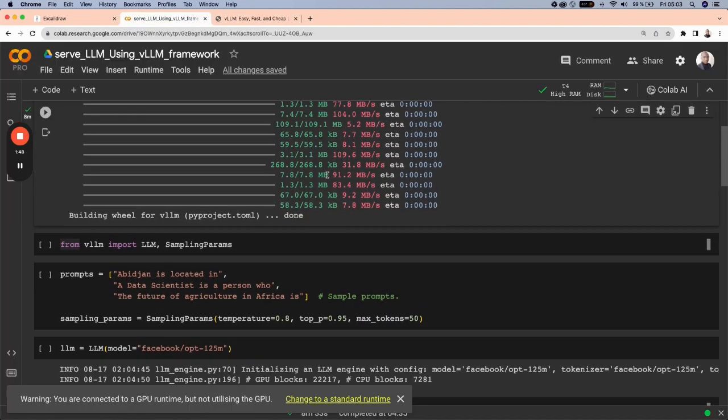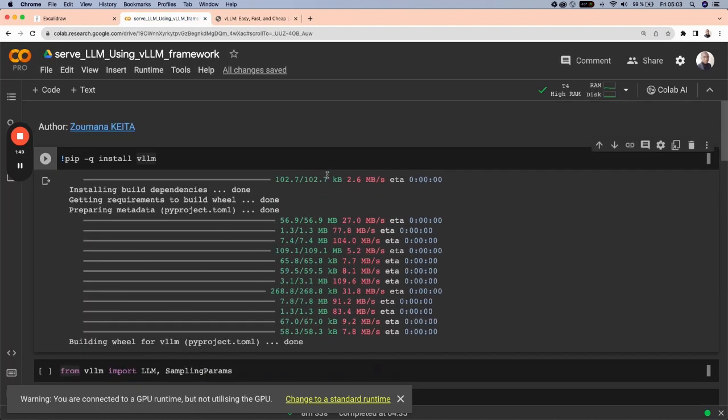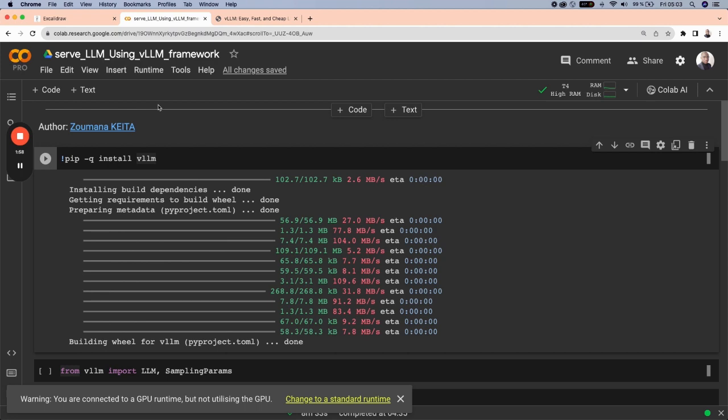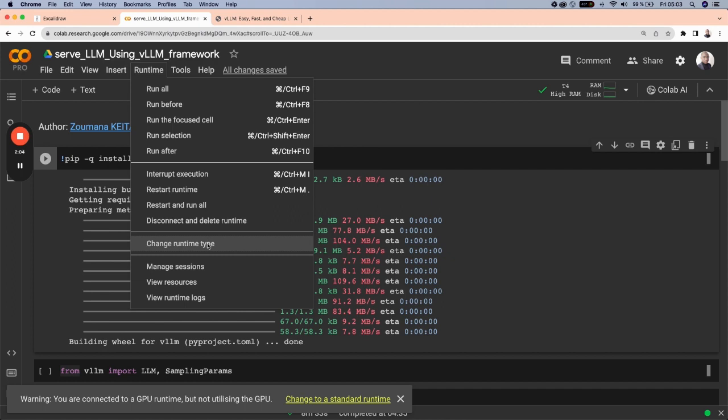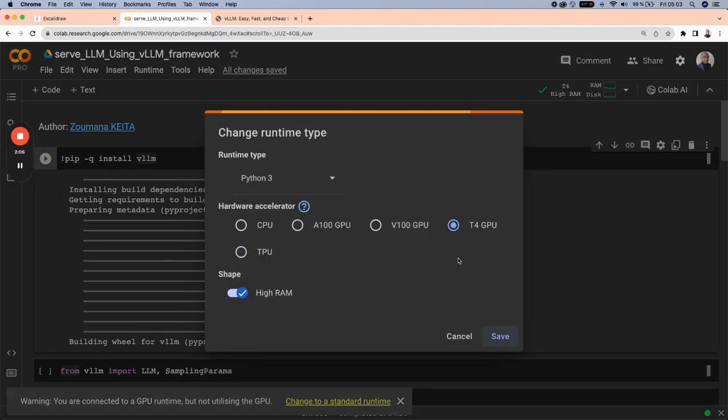So the reason why I'm considering Google Colab is because it provides free GPU that we can use to speed up the analysis. So to have this GPU, just select Runtime and from Runtime, select Change Runtime Type and select the GPUs that are provided here. So I already have this T4 GPU that I'm using.